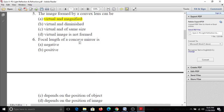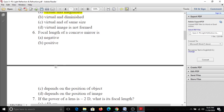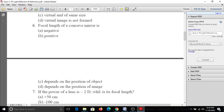Sixth question: The focal length of a concave mirror is A, negative; B, positive; C, depends on the position of the object; D, depends on the position of the image. The focal length of the concave mirror is negative.